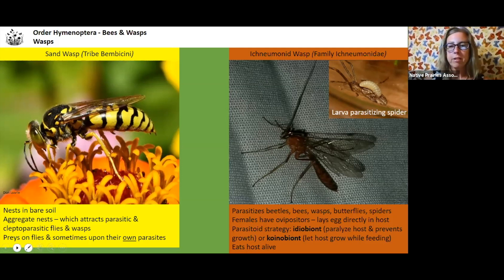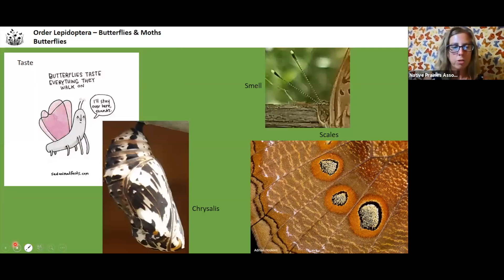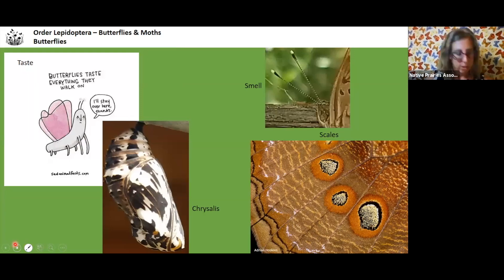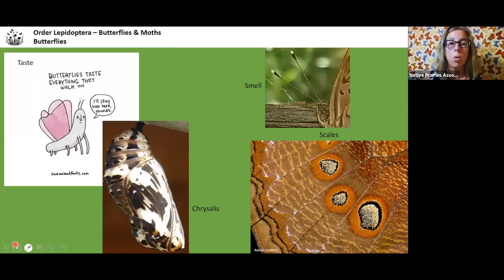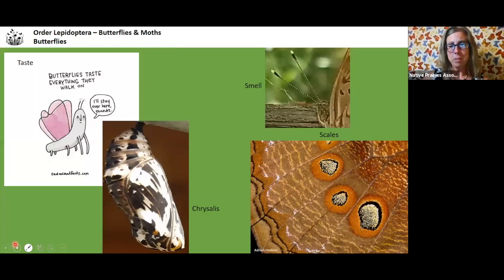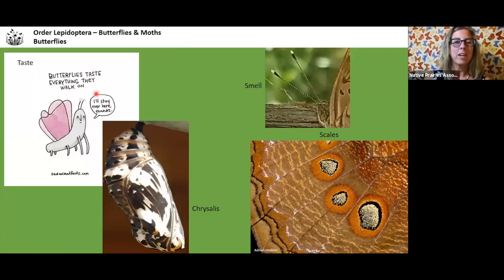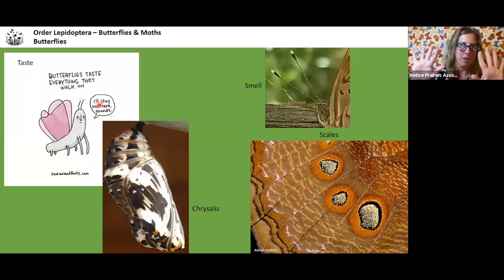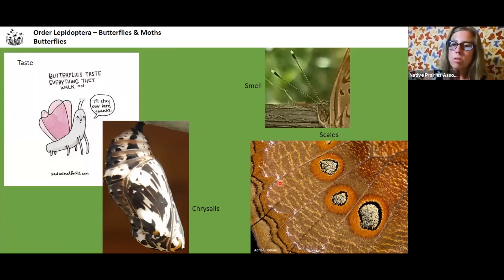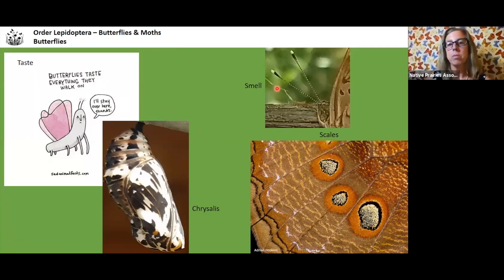Now we're moving on to butterflies. The things I find really fascinating about butterflies is that they're tasting everything with their feet. Whenever you see a butterfly walking on poop, well, maybe they're tasting the poop — that's what I think of. They smell with their antennae and have pheromones released and picked up through the antennae.